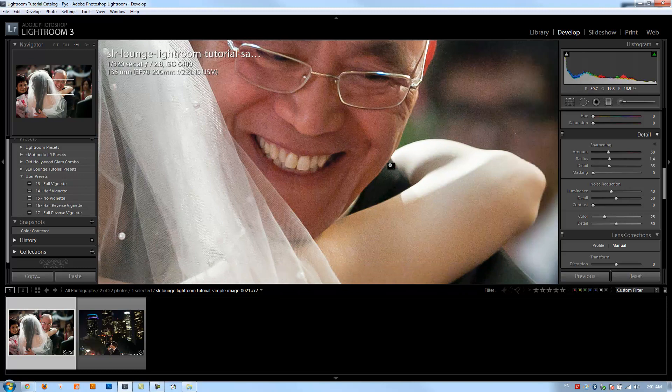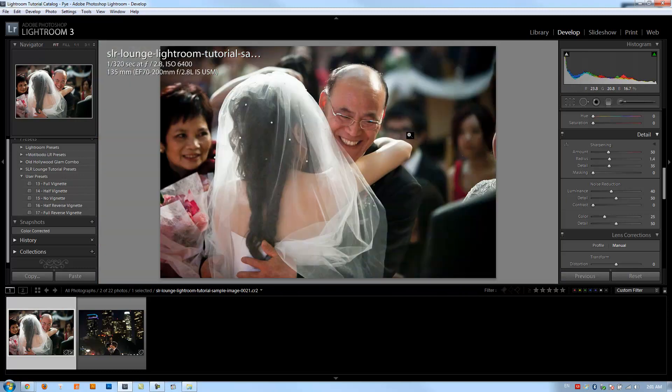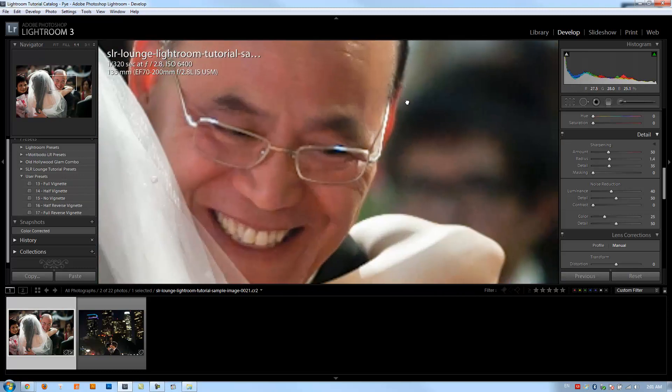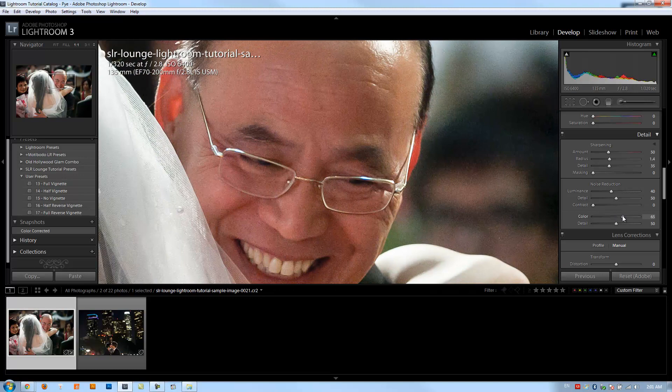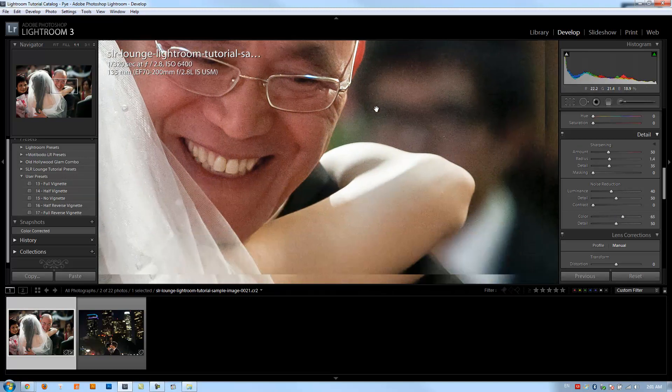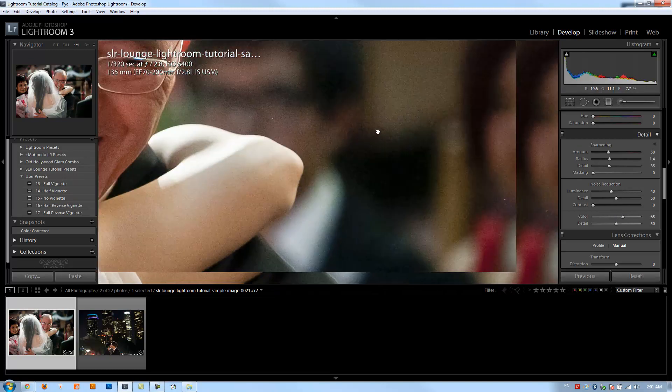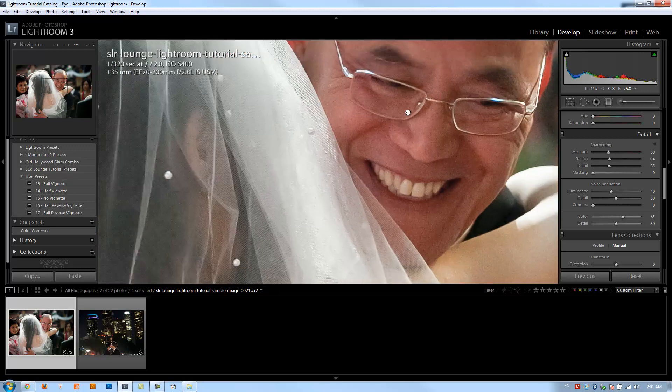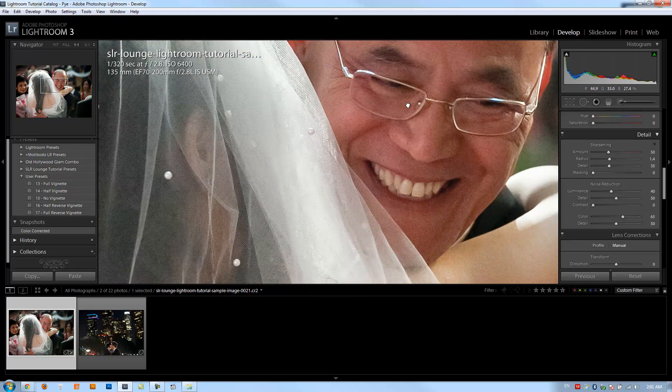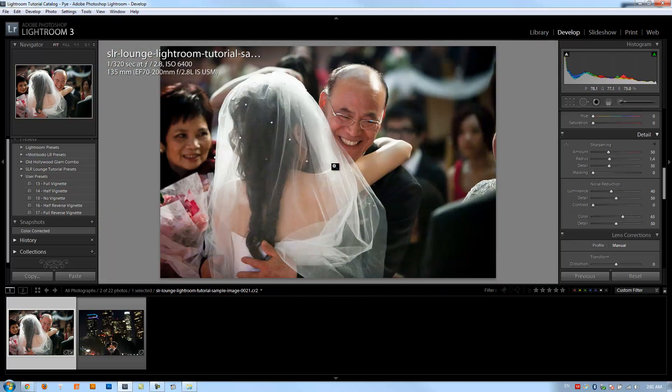One thing I do not like as far as noise goes, I don't mind grain in my images, but one thing I hate is color noise. So typically I'll raise color noise up fairly high because I don't want any color noise in the image. And I'll show you what that looks like more so in the next image.